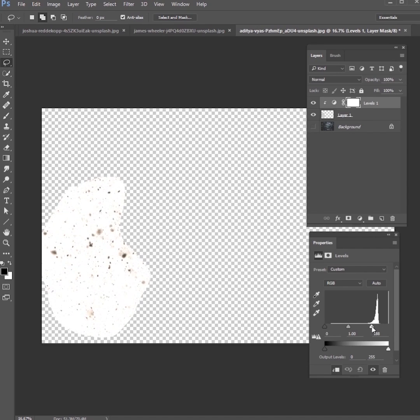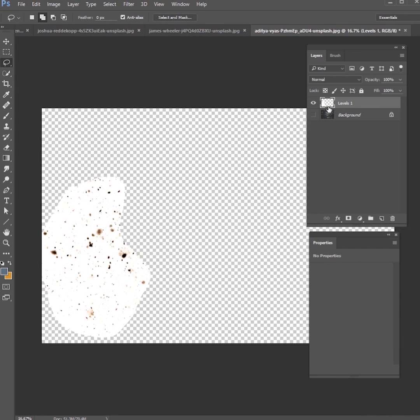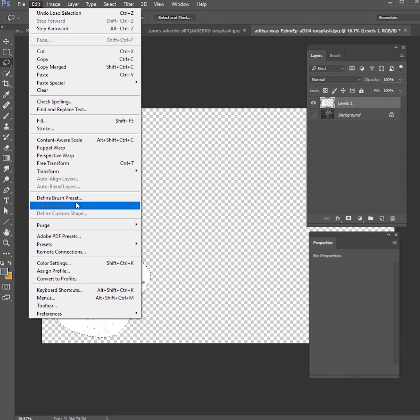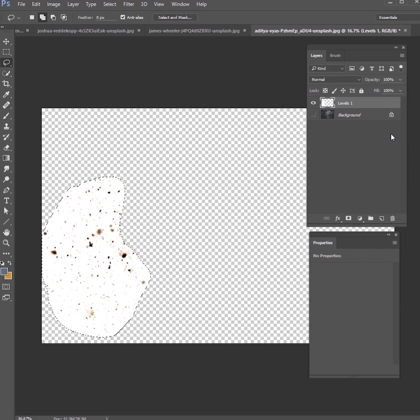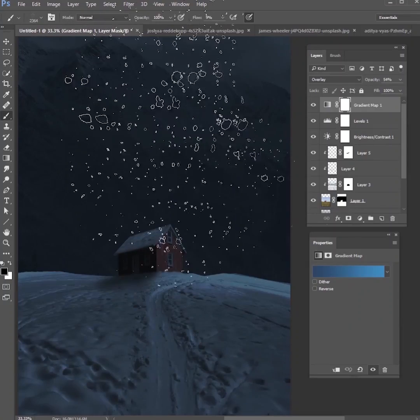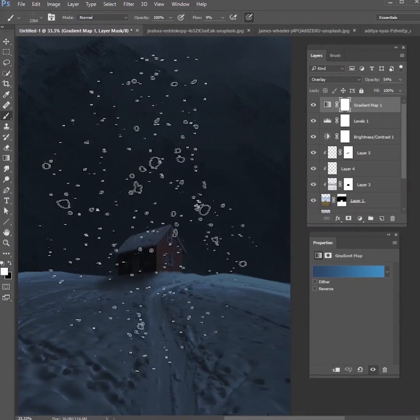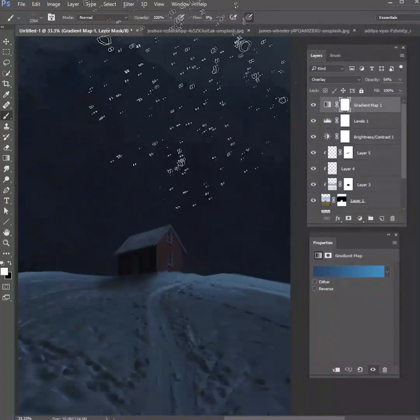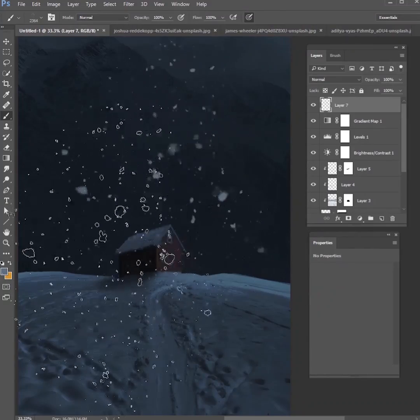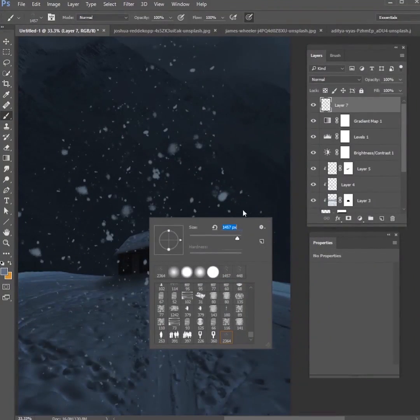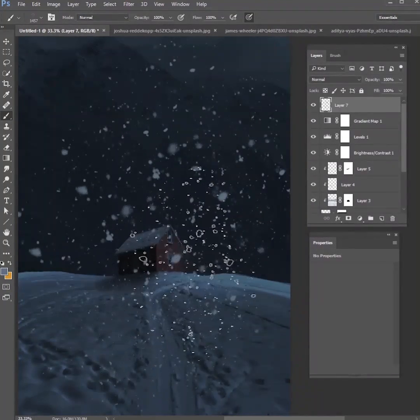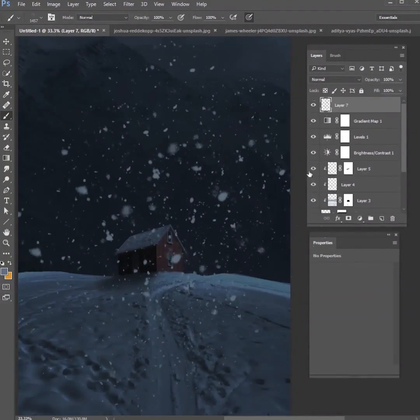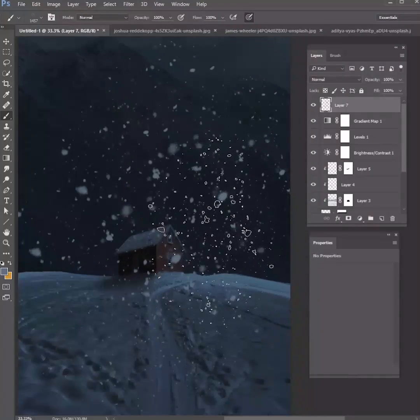Then what I'm going to do is I'm going to take that layer, Control click it, and I'm going to go to Edit and Define Brush Preset, and we'll call it snow. Now I've created a brand new brush. When I use it, I can start painting snow all over the scene, whatever color that I want to paint it. I can just use this brush and paint snow all over the scene. I'll put some in front of the house and some behind the house.